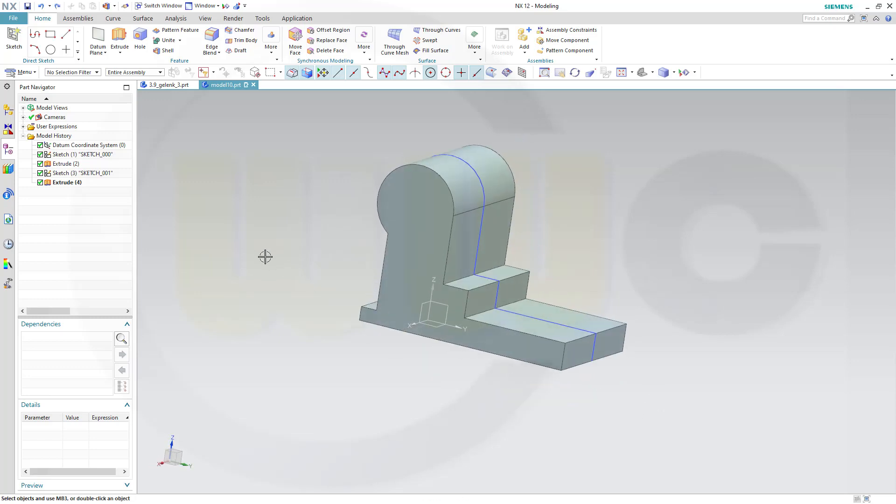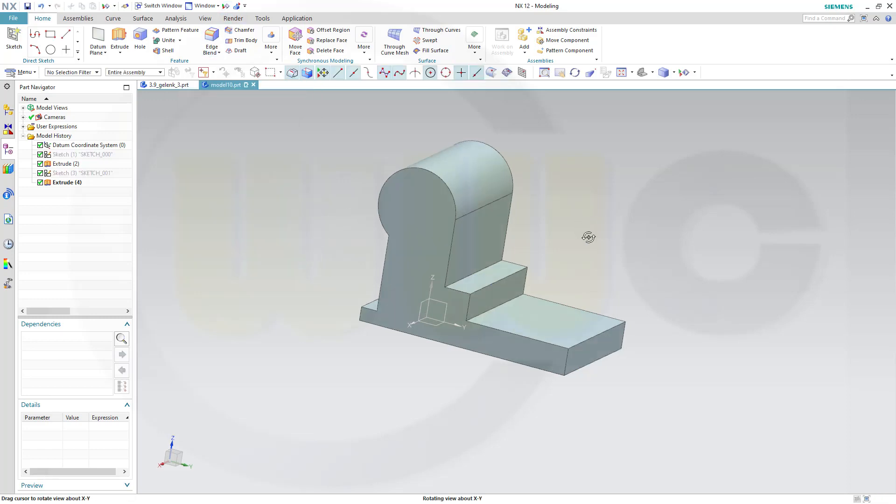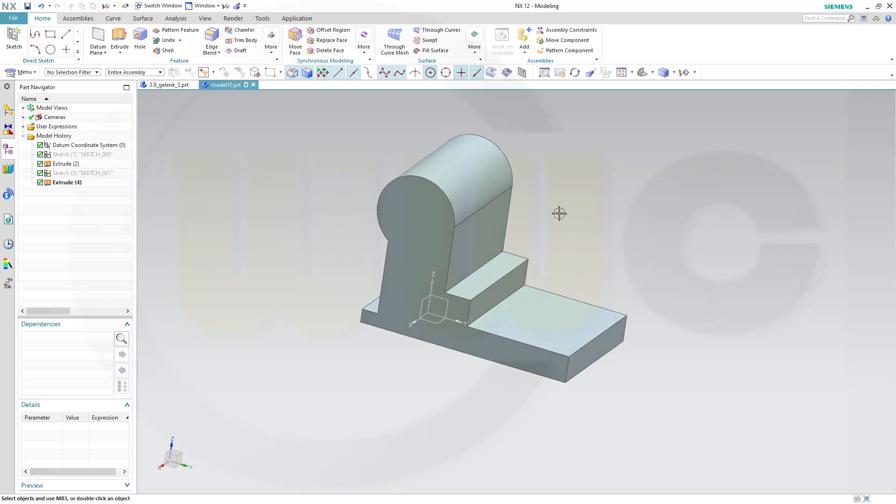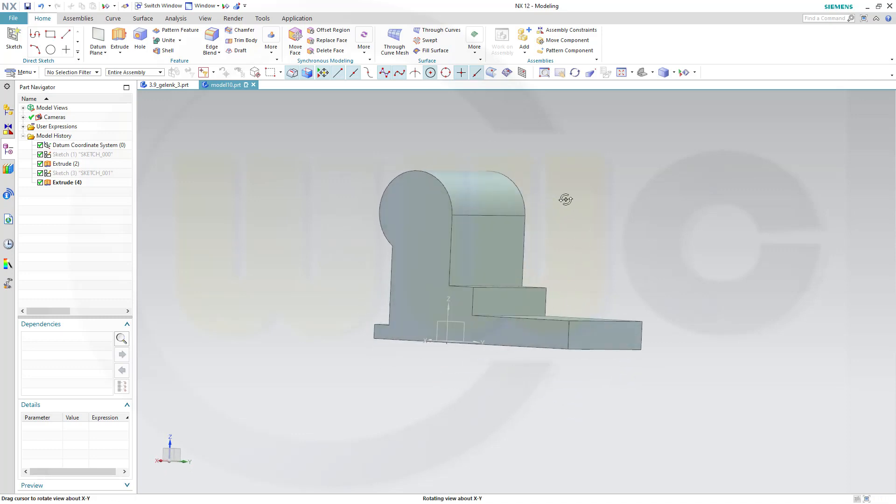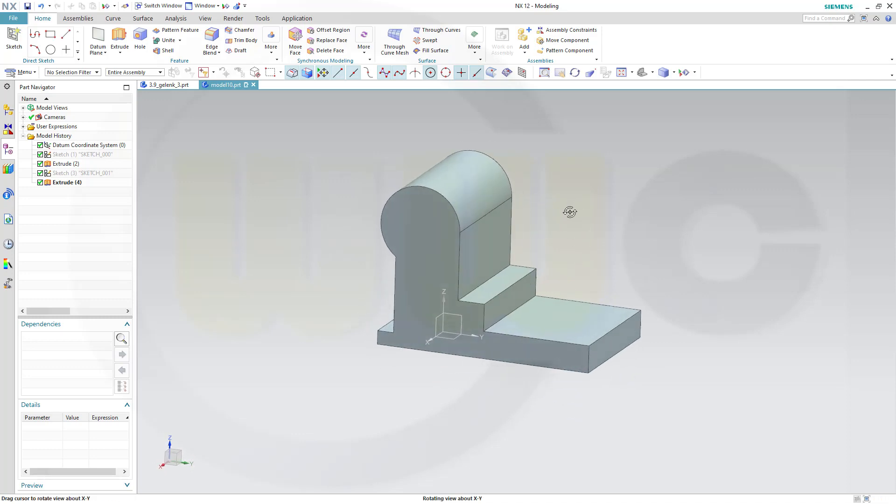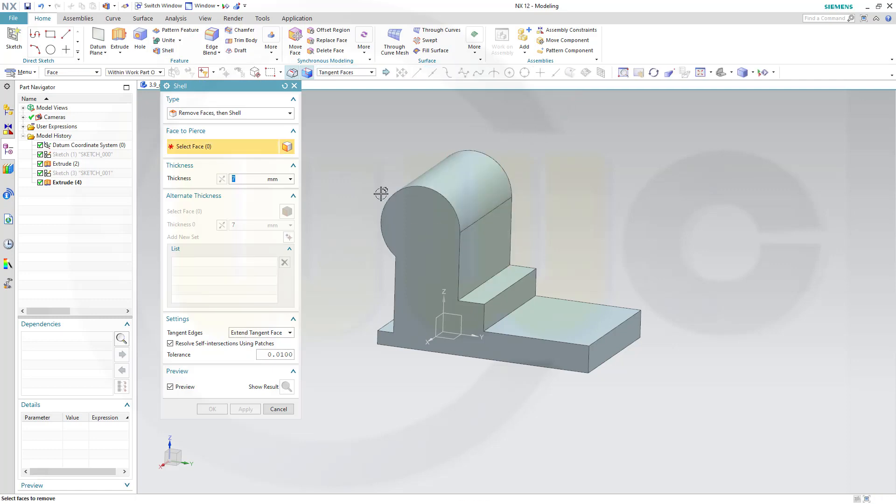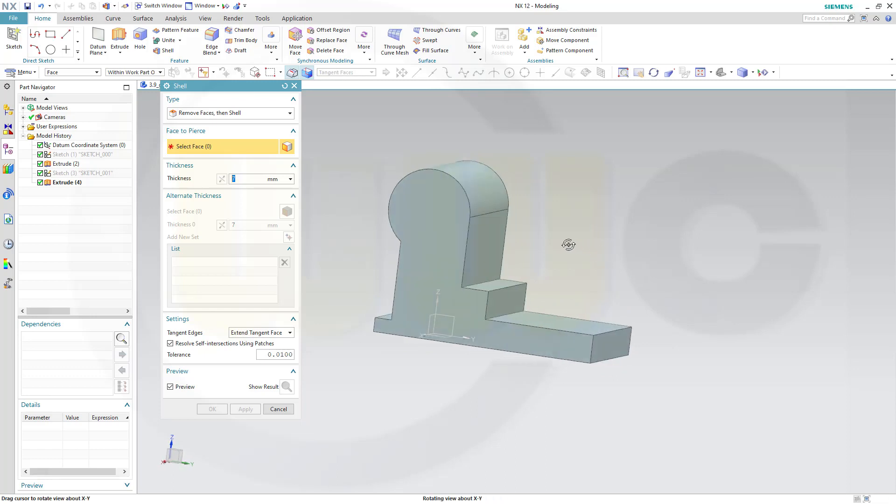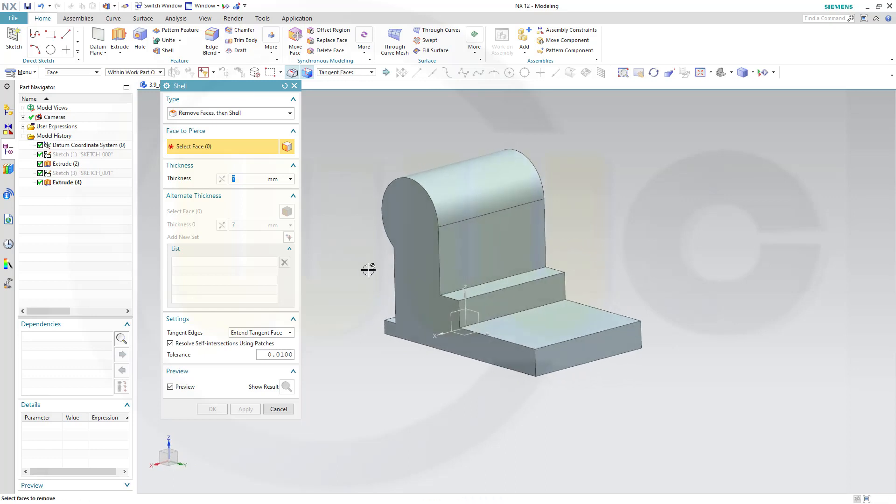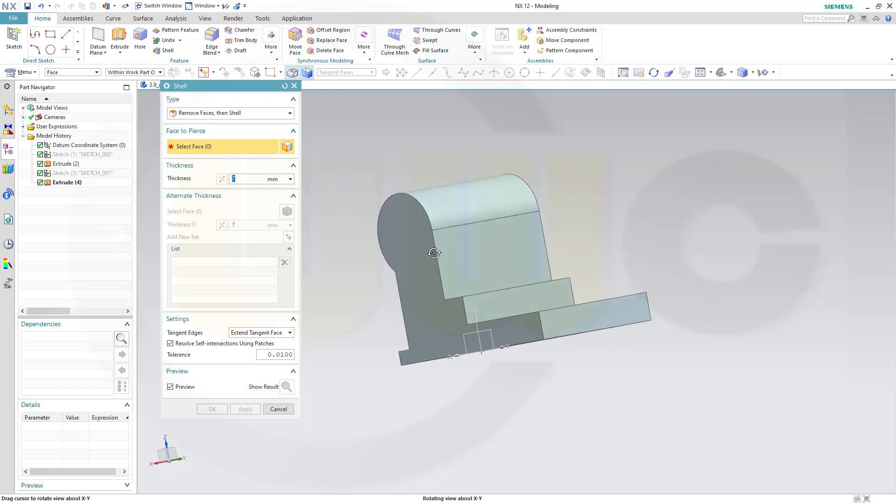Okay, let's hide the sketches. And go for our first shell. So shell. I want to remove this face and that face or this one. And this one and that one should have a thickness of 7.